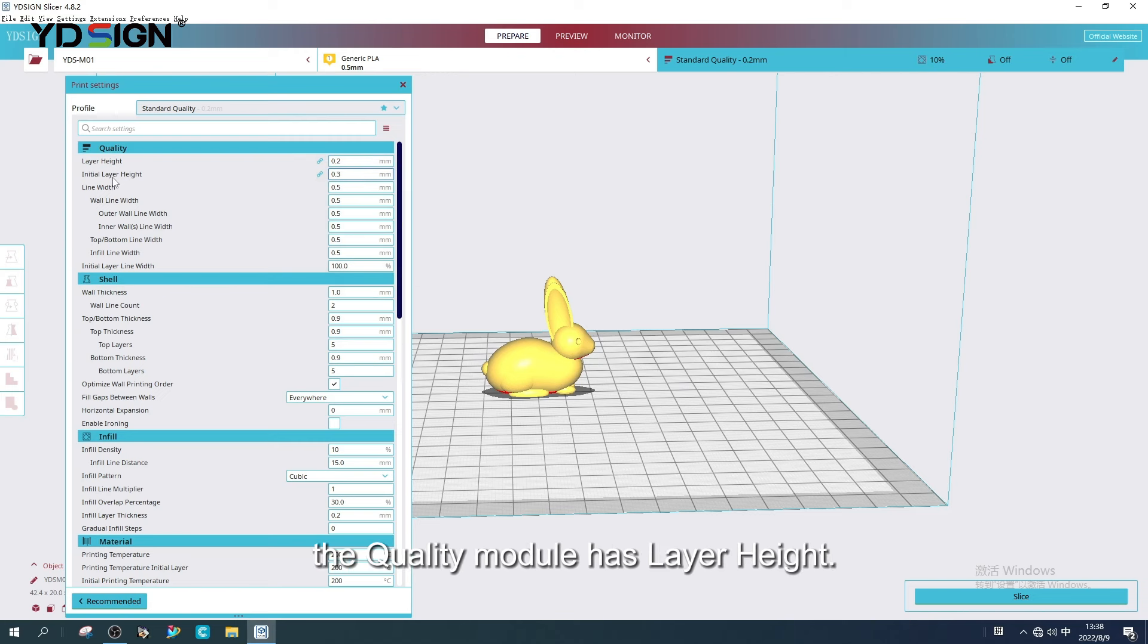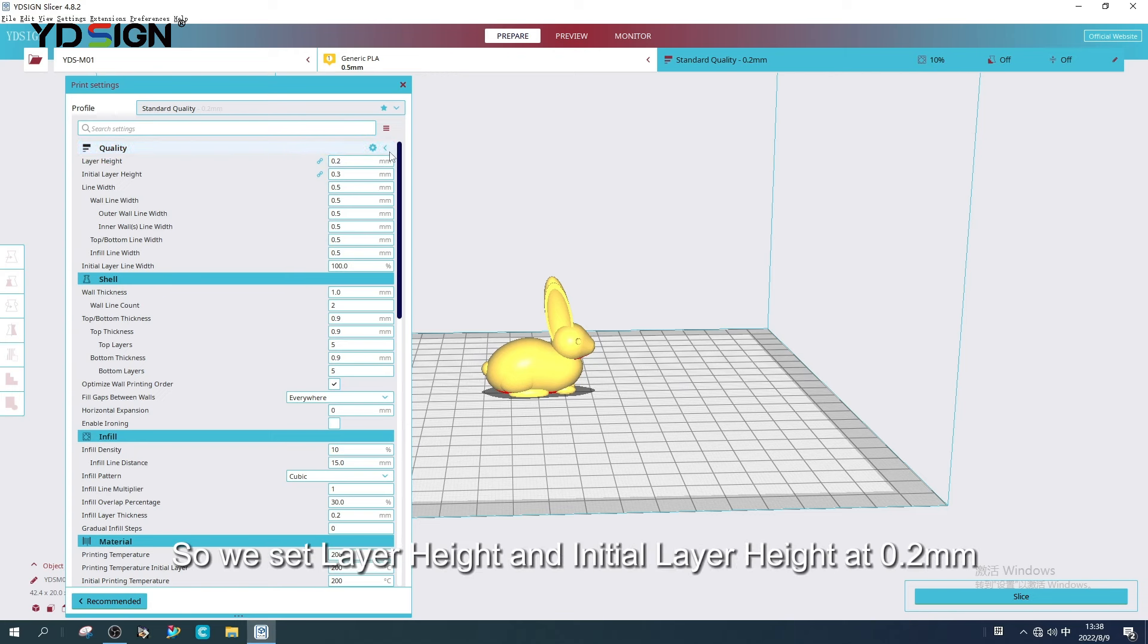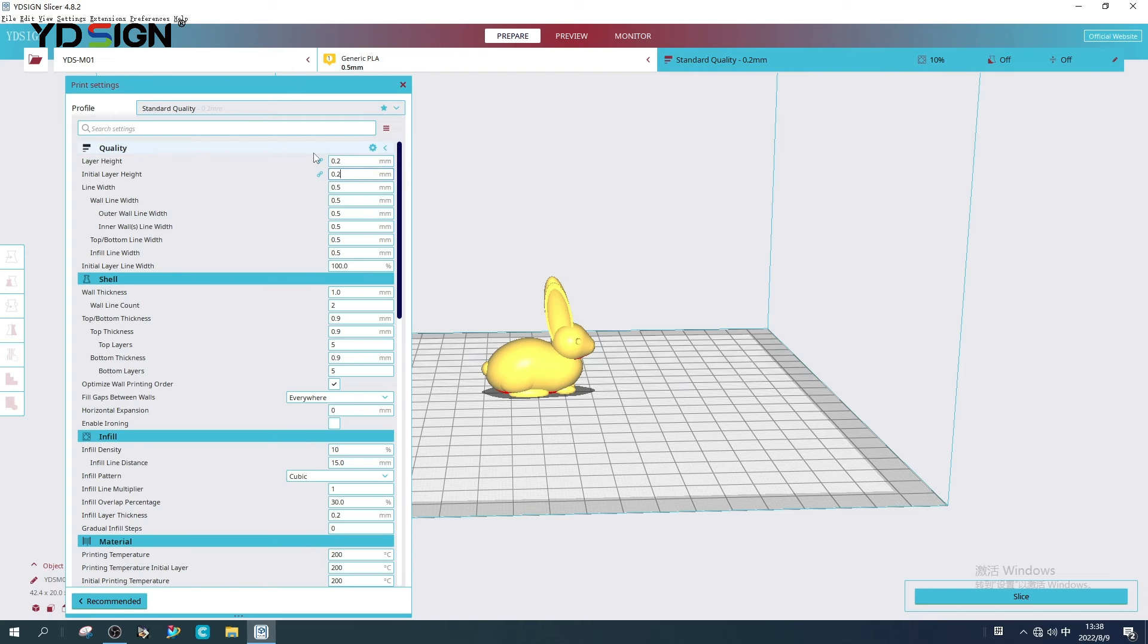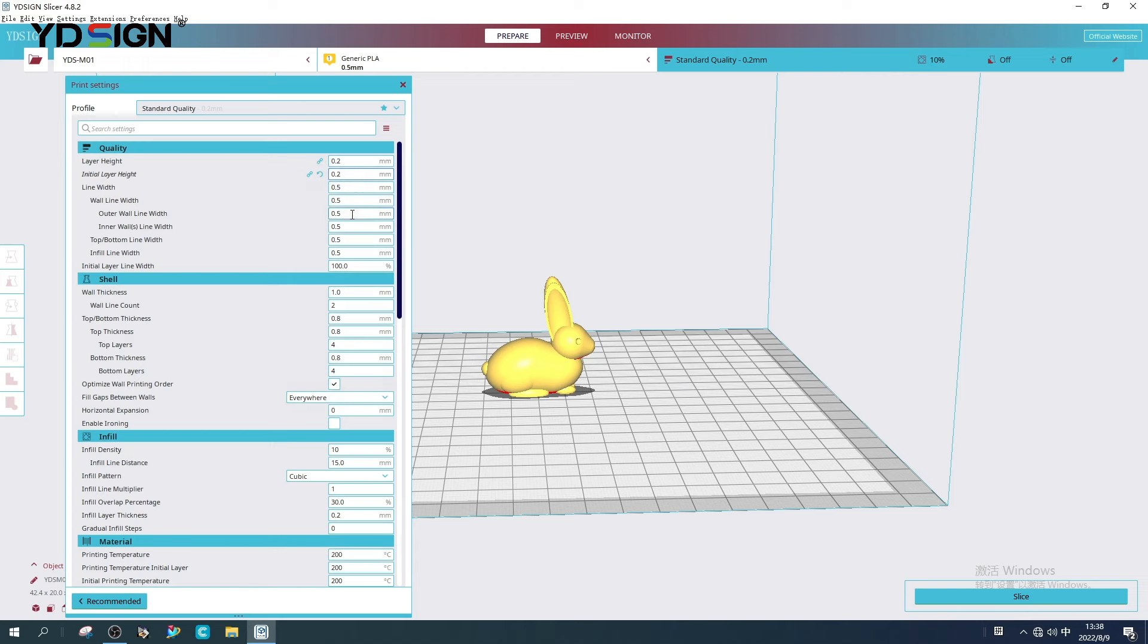The first is the quality module. The quality module has layer height, initial layer height, line width. The nozzle size we are using now is 0.5mm. So we set layer height and initial layer height at 0.2mm. Line width is consistent with nozzle size at 0.5mm.